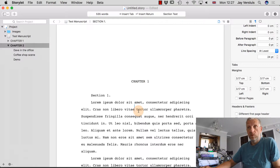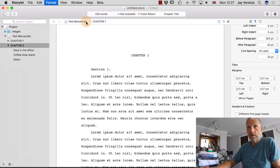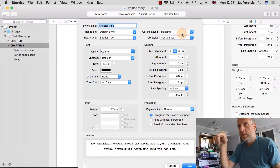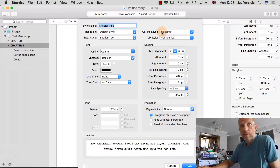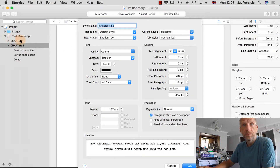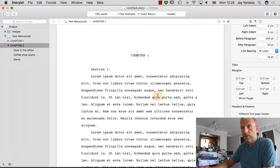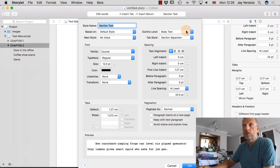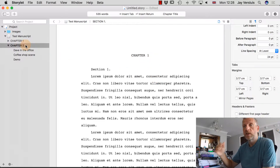Now let's talk about outline levels. Park your cursor in a chapter headline and go to Format > Style > Edit Current Style. The current outline level is 'Heading 1,' which is important because Storius builds the table of contents for printed novels and e-reader documents according to these headings. A chapter title at Heading 1 is a top-level heading, under which sections sit — sections are set to Body Text outline level.